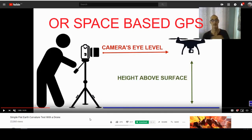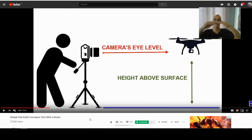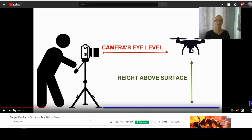You wouldn't have to fly very far — two miles, ten miles, twenty miles — and see if by flying straight there is a difference in altitude from where you started. Best to do this across water or land that isn't changing in elevation too much. This would be a very simple test that someone with a drone and a camera, or with access to an aircraft, could do.